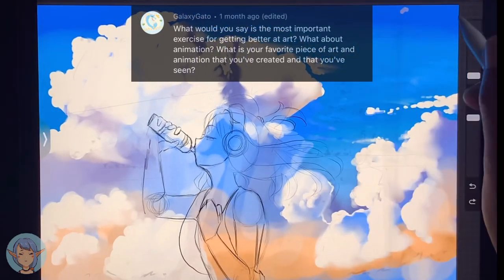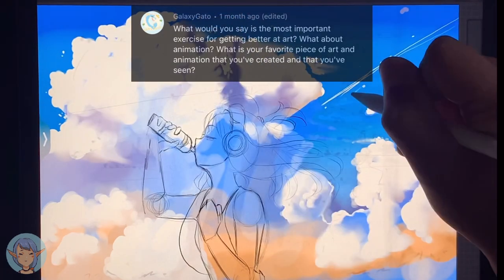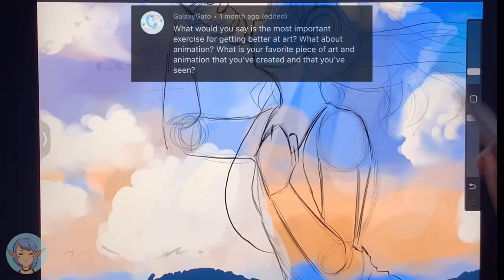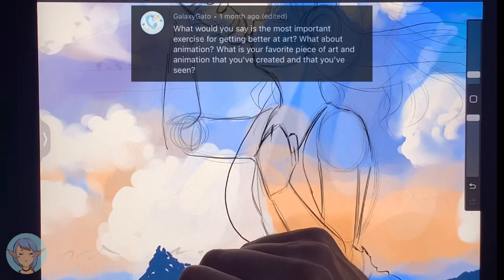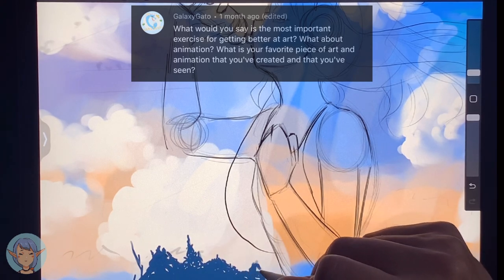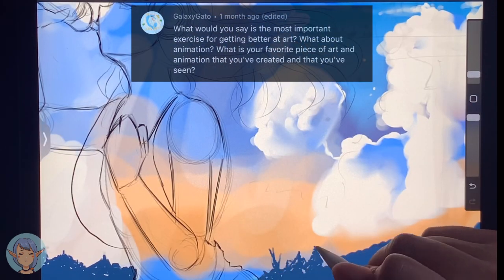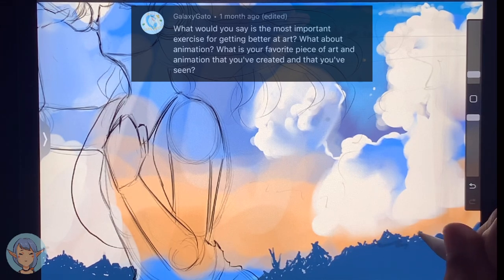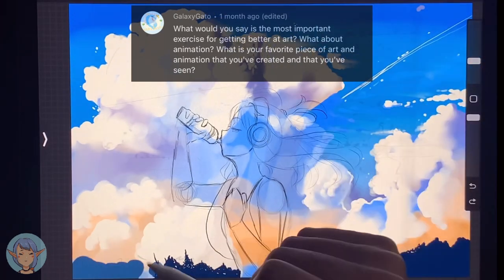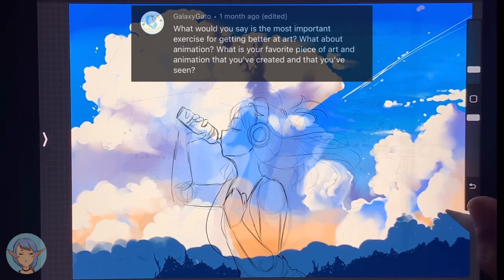Second question: what about animation? Honestly, I have absolutely no idea, because I've never made an animation. I do want to make one one day — I'd actually love to start doing it real soon. Third question: what's my favorite animation that I've seen? My favorite animated film is Grave of the Fireflies by Studio Ghibli, because the whole film is beautiful — the animation, the story, the direction, everything. But the best actual animation I've seen is Avatar: The Last Airbender. I just love the animated fight scenes in that show.